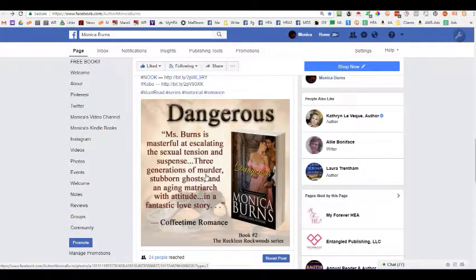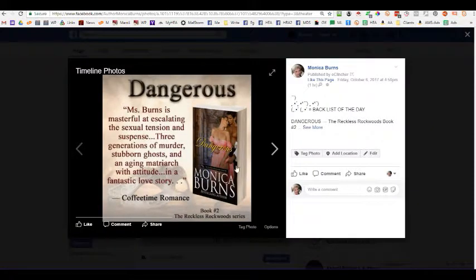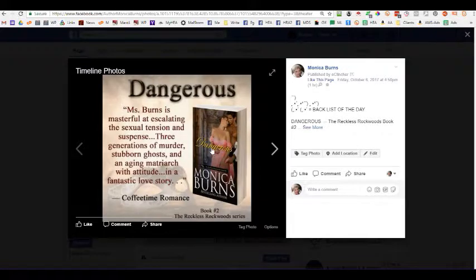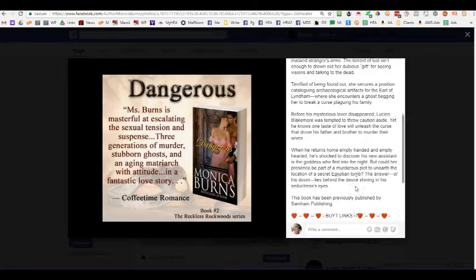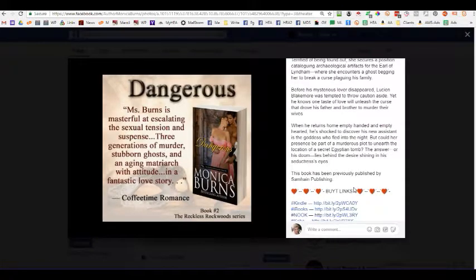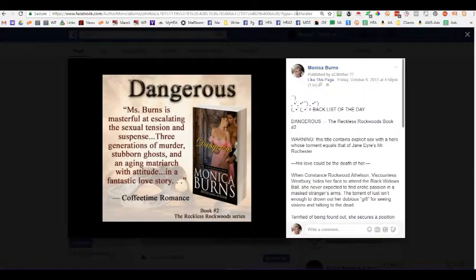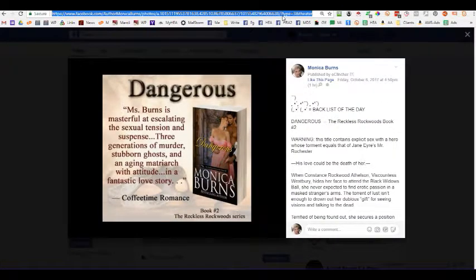To do that, you click on the graphic, and as you can see it pulls it up in what is called theater mode — with the graphic on the left and the full post on the right. To grab the link, you just go up, highlight the whole thing, and copy it.